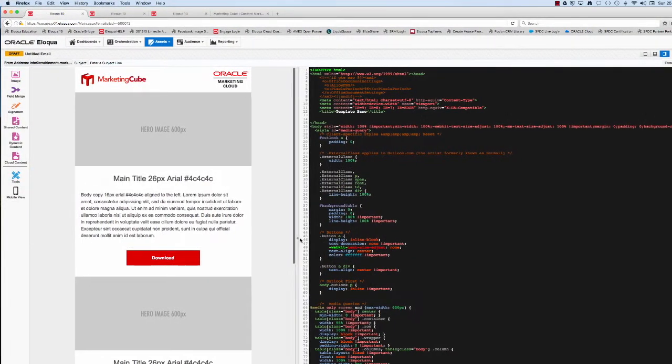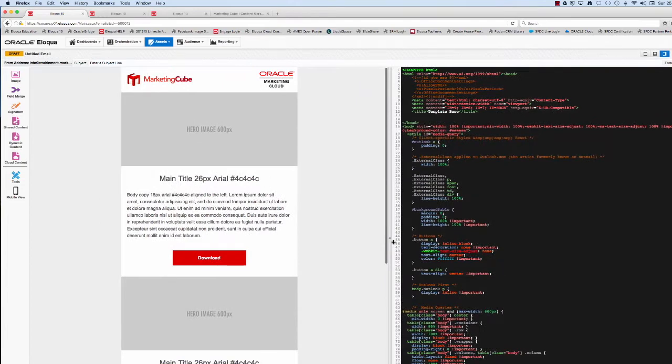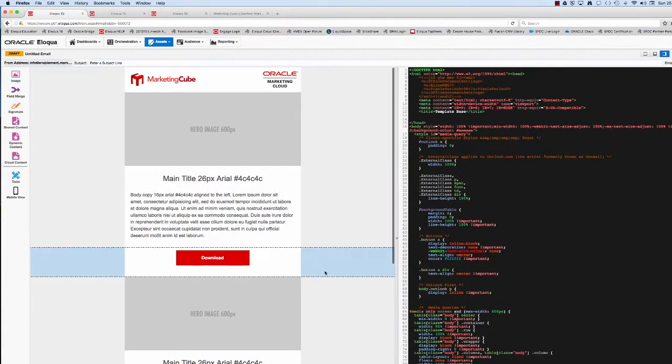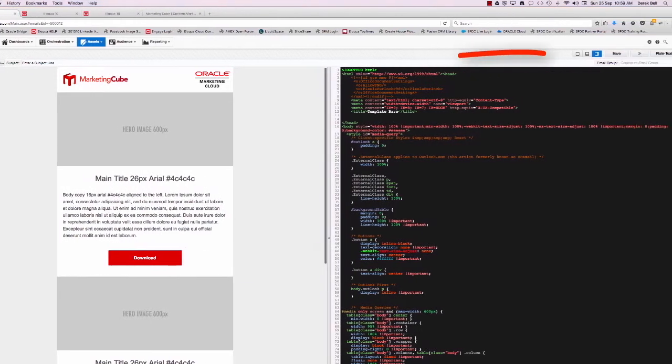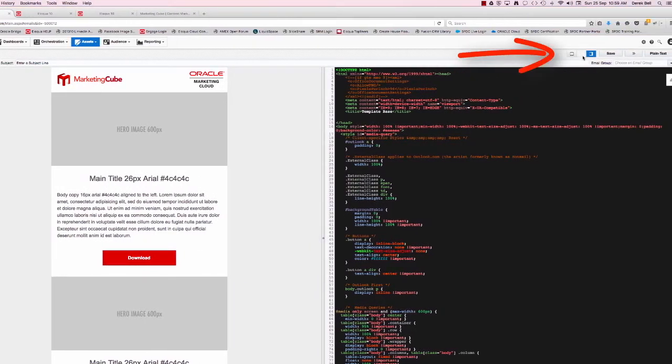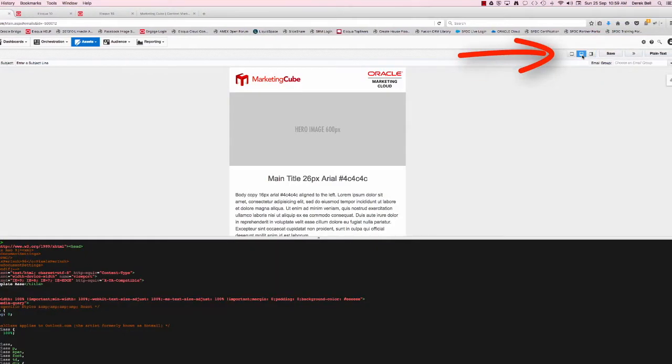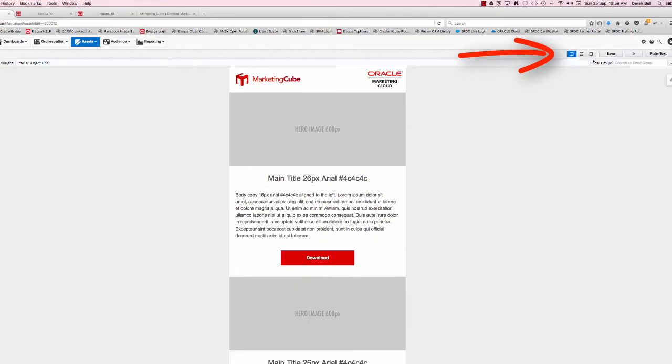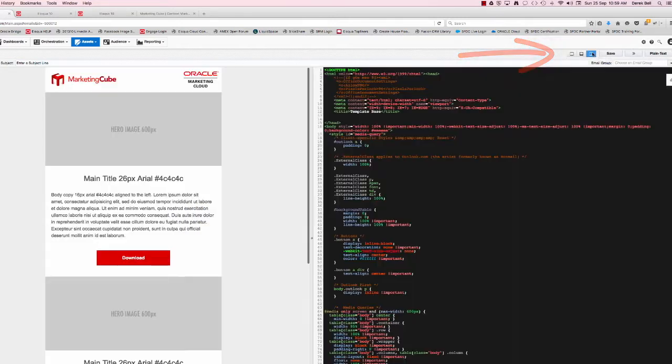So once you get in, the first thing you'll notice is the left or right hand side of the screen is fully adjustable. You can look at that in any particular way that suits with or without the HTML being visible.